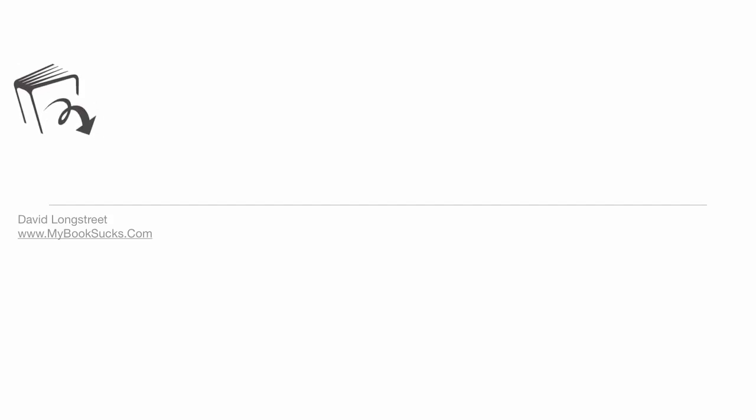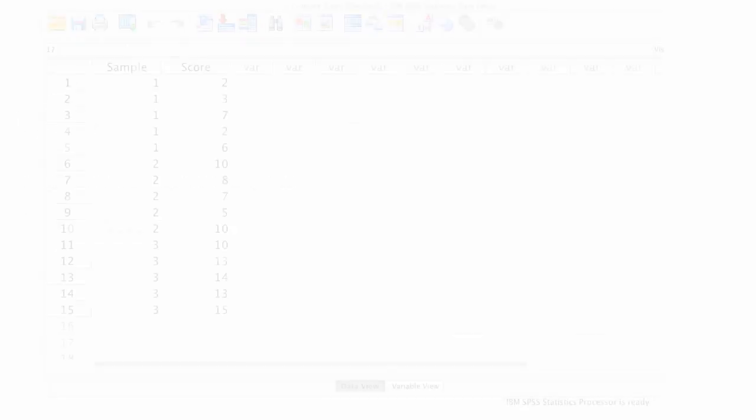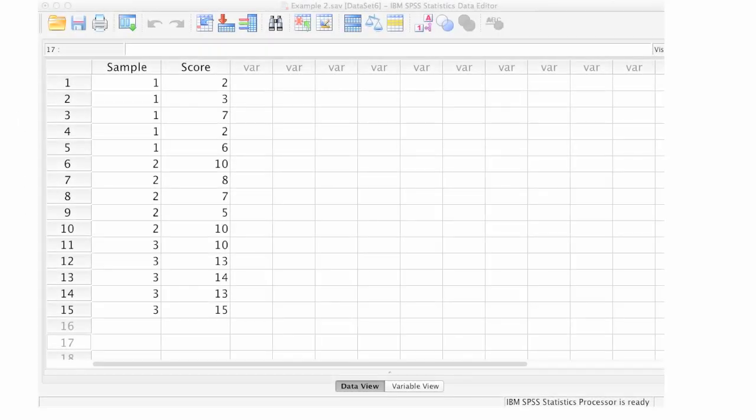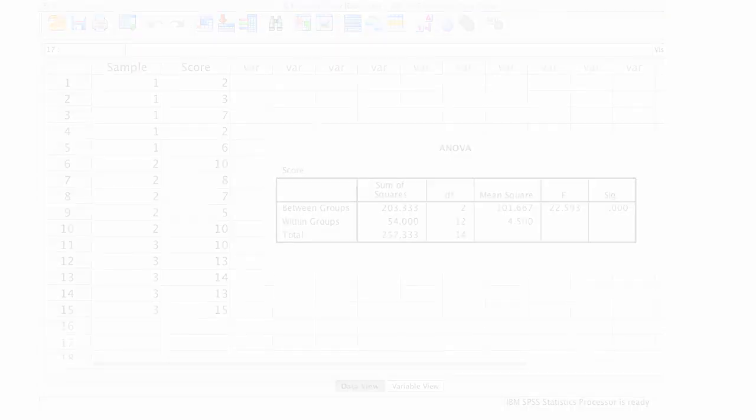In this tutorial, I'm going to discuss how to calculate a one-way ANOVA using SPSS. I'm going to show you how to input the data, do the calculation, and also walk you through interpreting the results. This is a pretty simple example, but it should get you started.